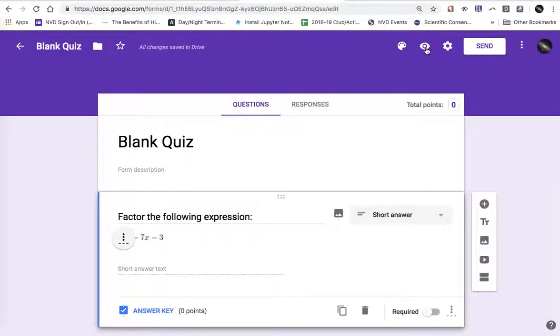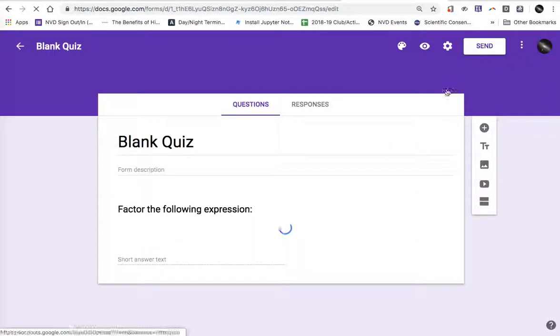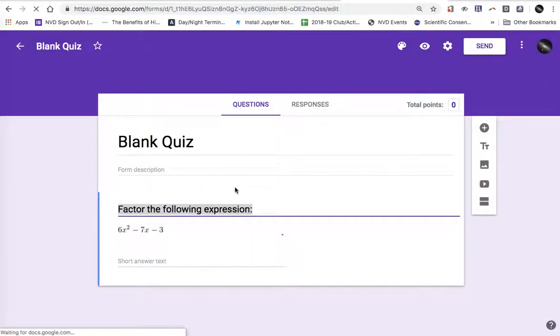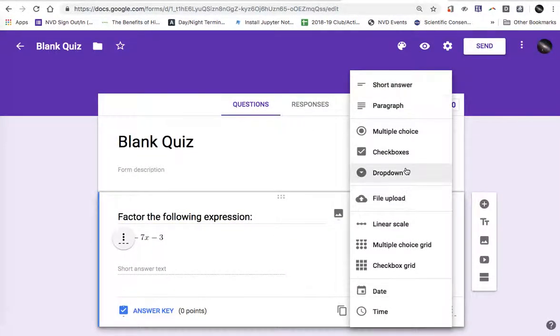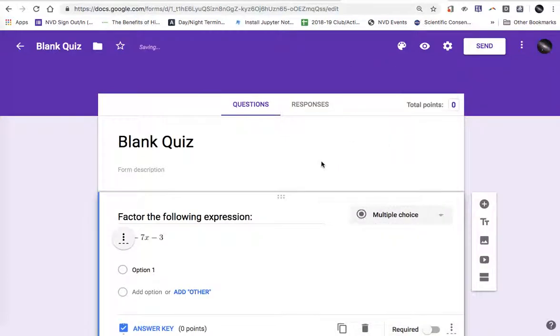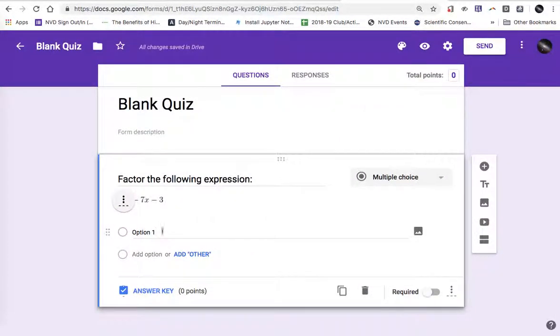I can hit the preview button to see what this would look like. Factor the following expression 6x squared minus 7x minus 3. I'm going to go back to the edit and I want to change this question to a multiple choice question and I'll generate all of my math images using CodeCogs.